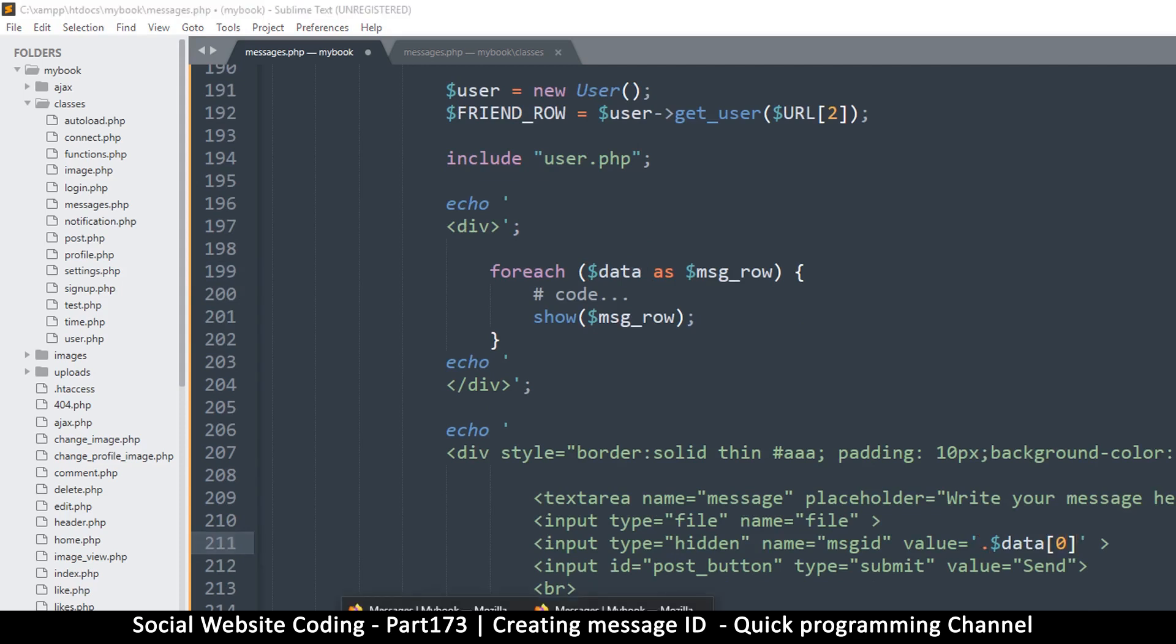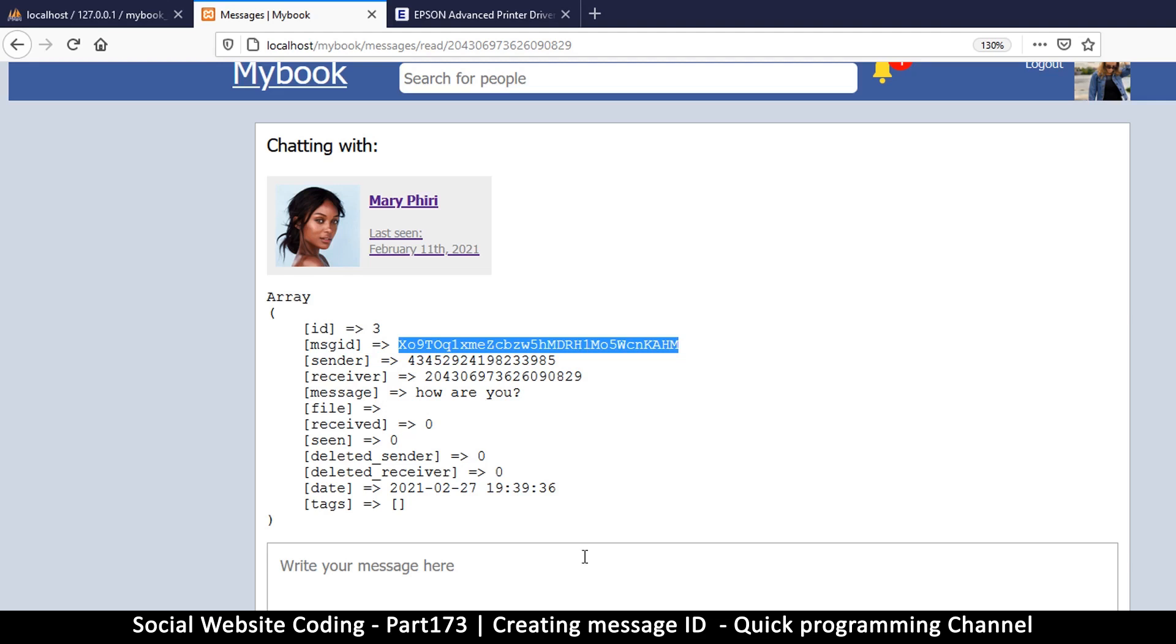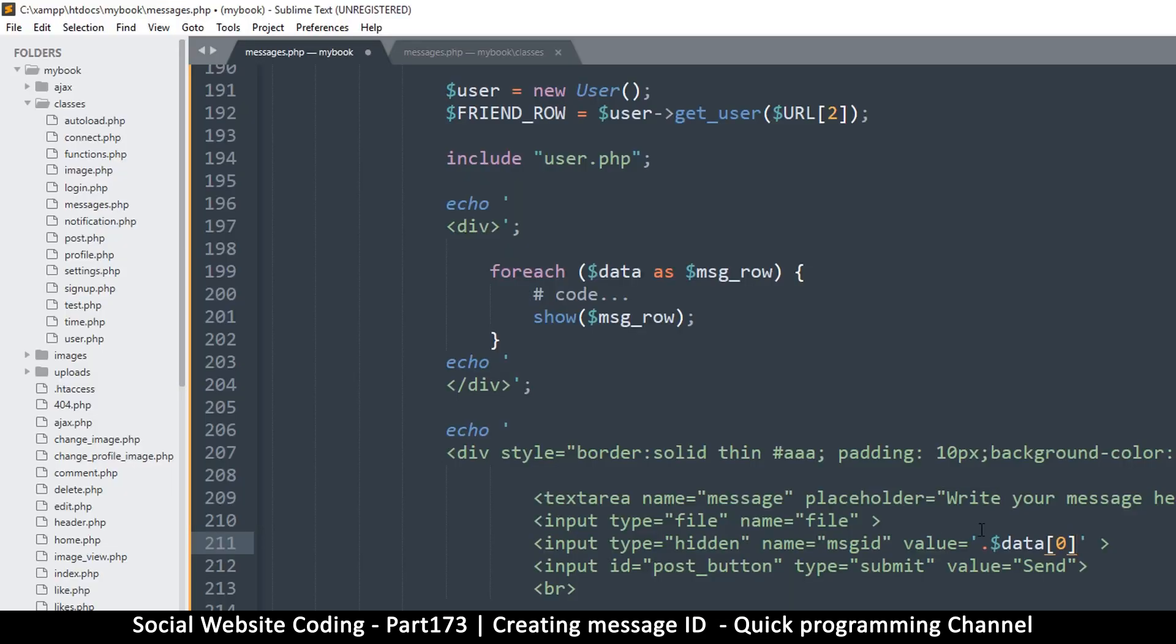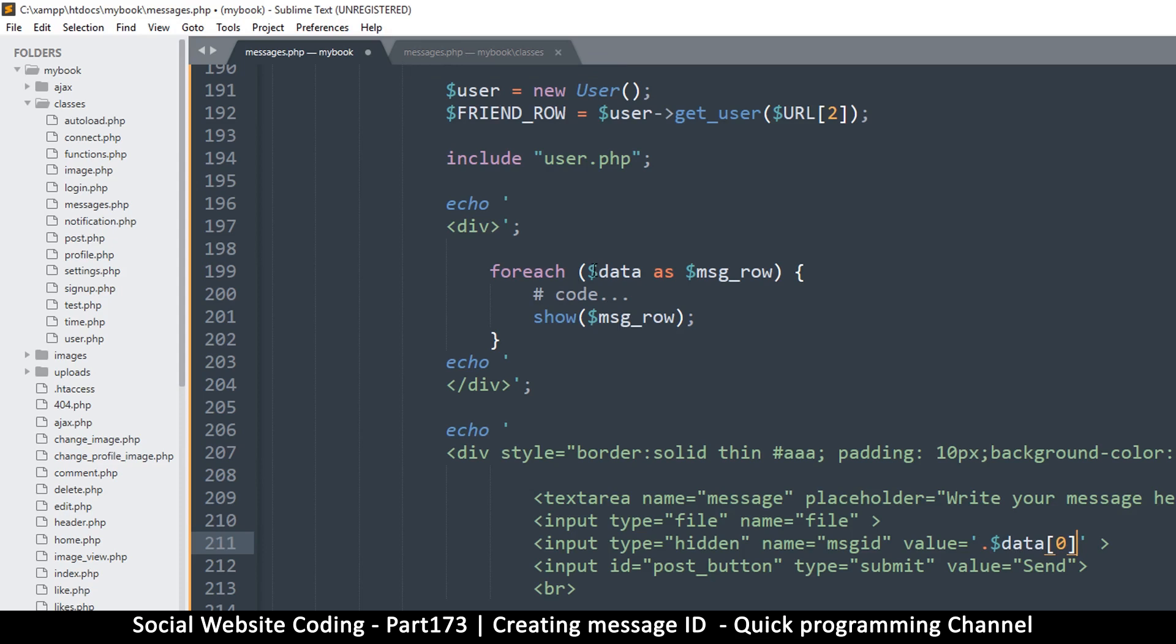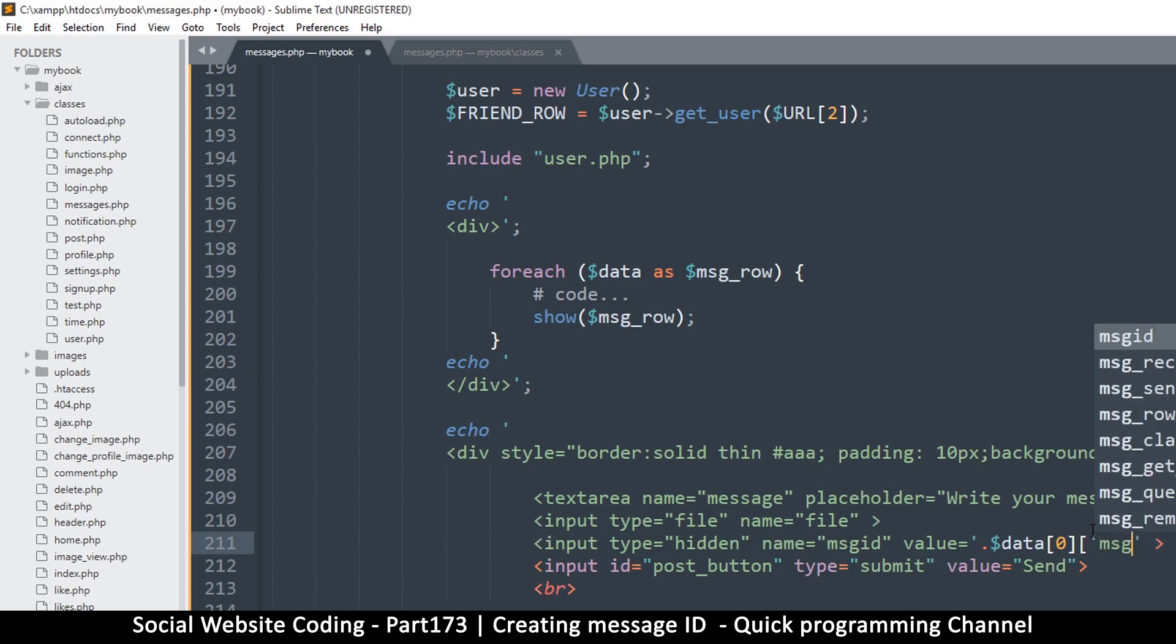Wait a minute, is data an array? Yes, it's an array. Okay, that's an array. But wait a minute, when reading from data, oh, that's because it's showing one array at a time. All right, so it is an array anyway. So data and here I'll just say message_ID, like so, message_ID.